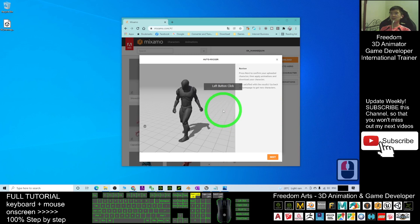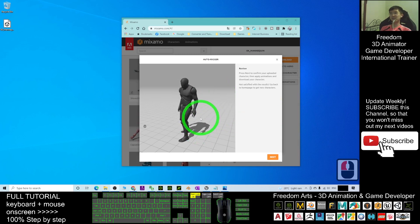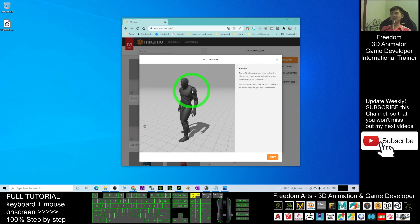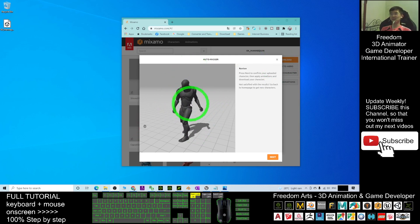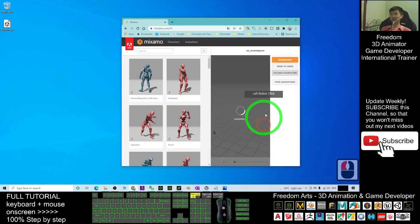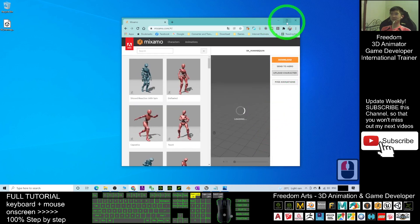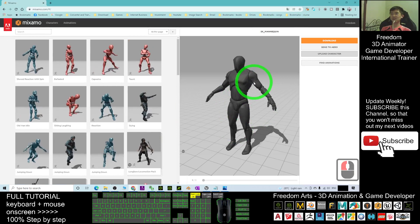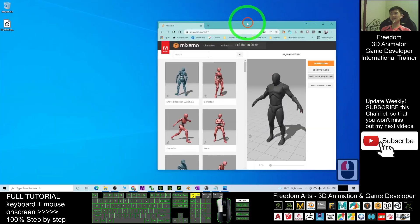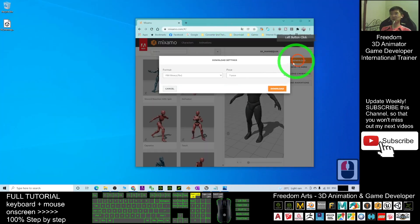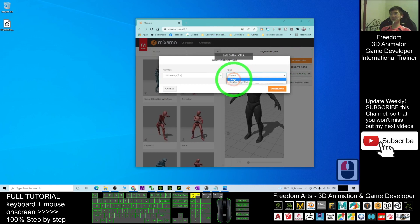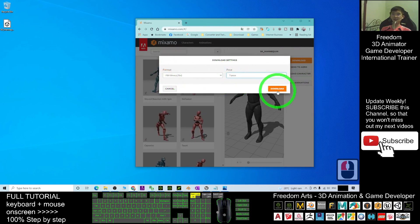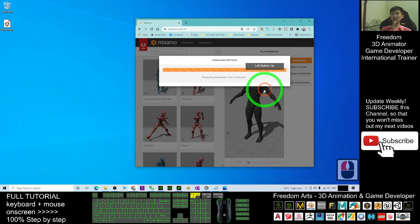Now it is uploading and processing your character. After it finishes processing, it will automatically map the bones inside Mixamo. Click next and next again. Now you need to wait for a while. At this stage, click download. Make sure you select FBX for people and click download.